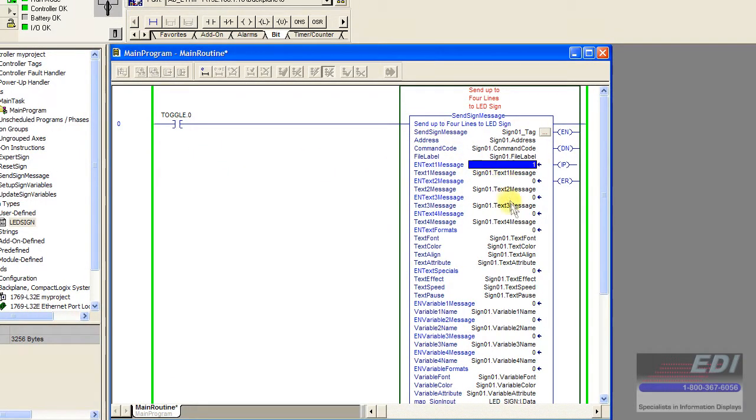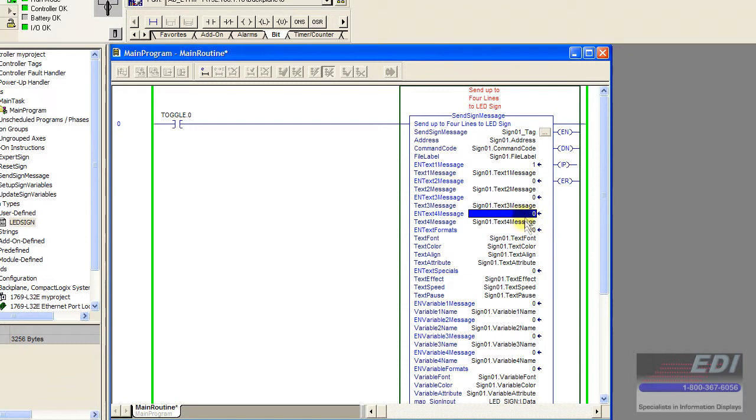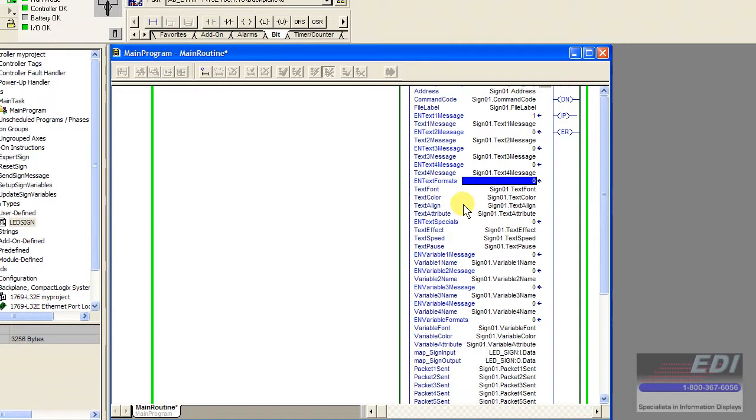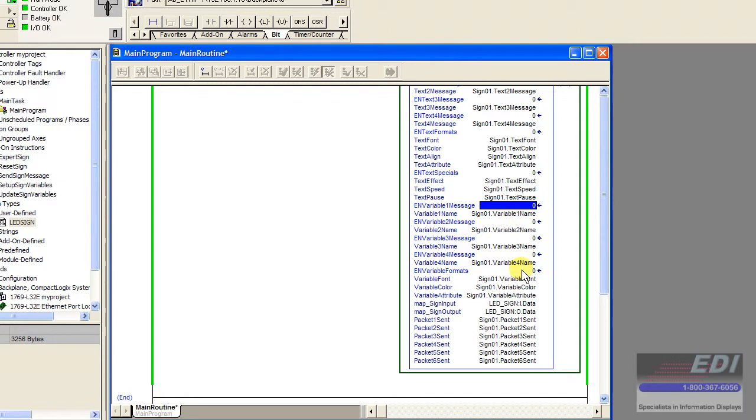You could write ladder logic and only have one block with four messages, then by selecting which flag you want, send a message that way. Or you could have four separate function blocks and send just the first message. In this case, we're going to enable message 1 because we don't have anything in messages 2, 3, or 4. We'll leave text formatting off, special effects off, we don't have any variables, and variable formats turned off.